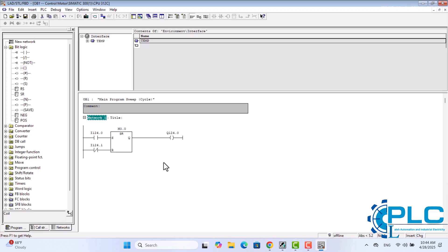So far, we've set up motor control using two push buttons, one for start and one for stop. However, we also need to add a second set of start and stop buttons for more control. Now, let's add the second start and stop buttons to our program.